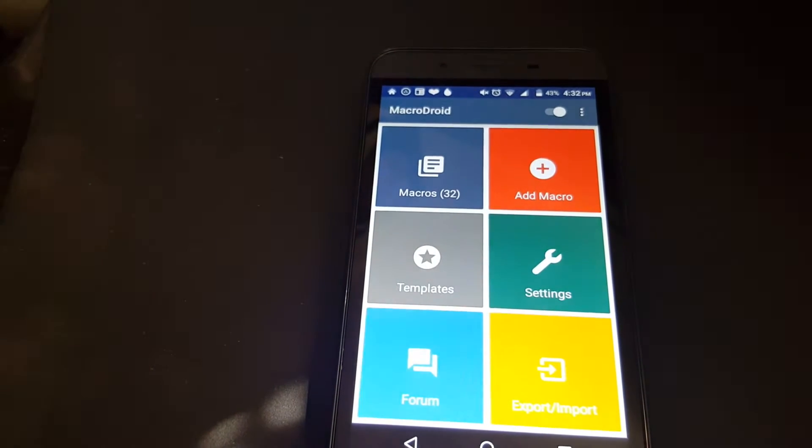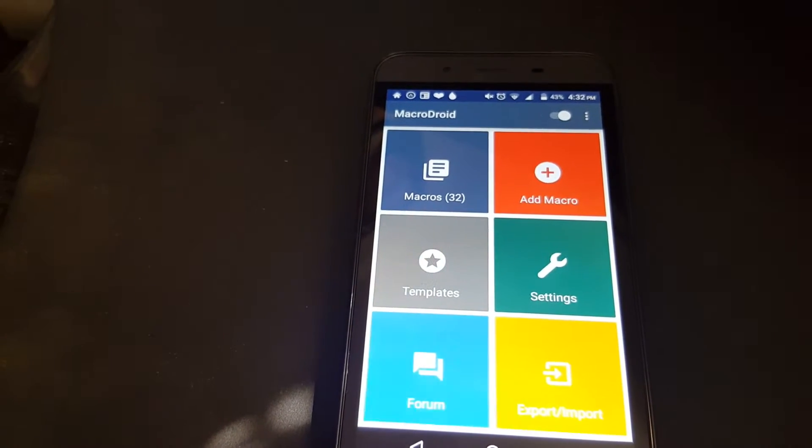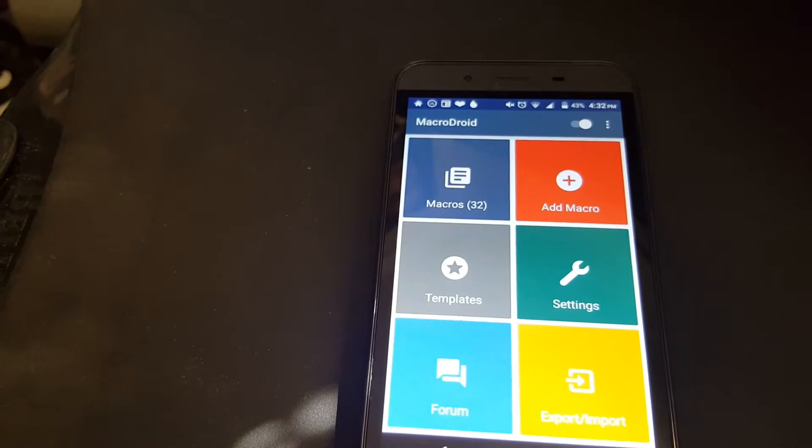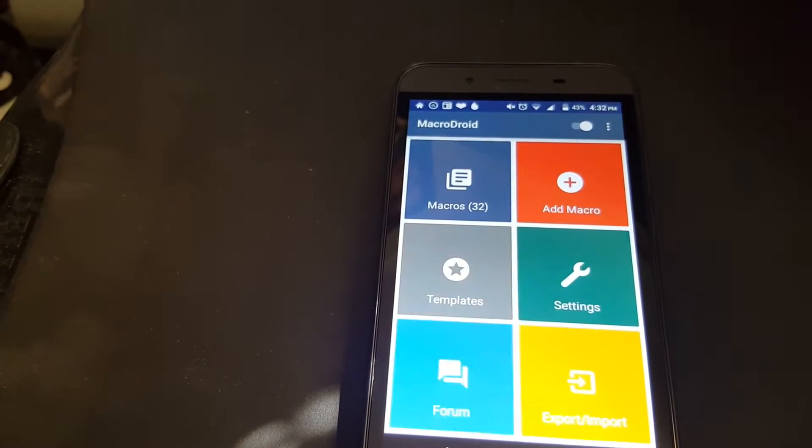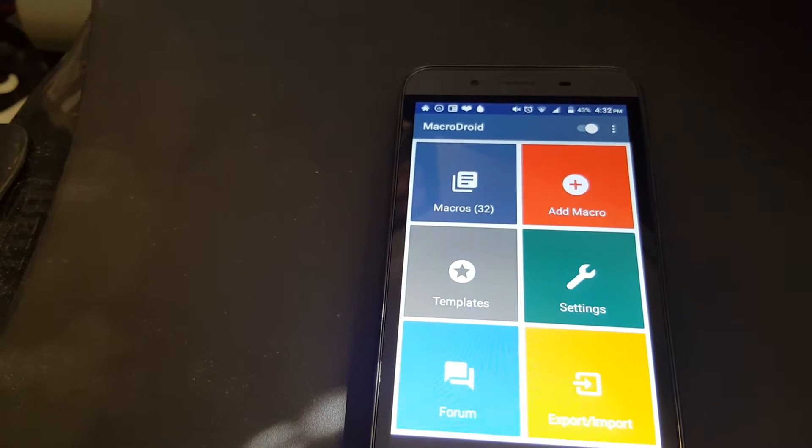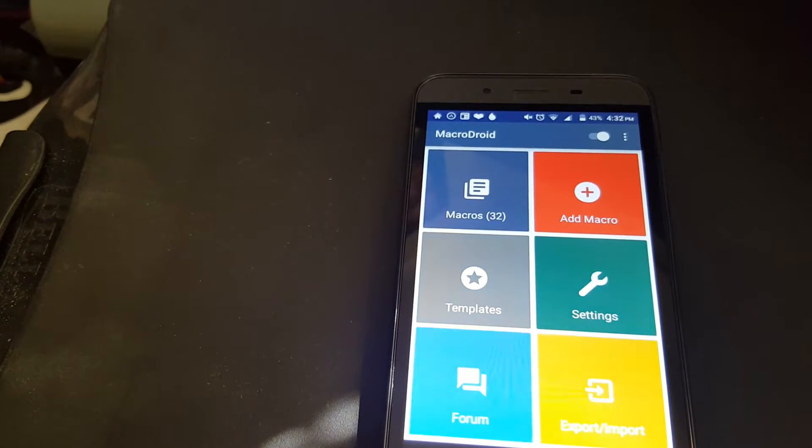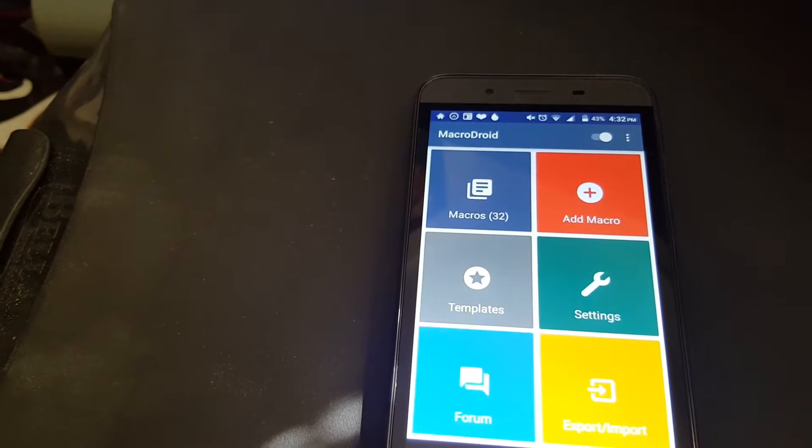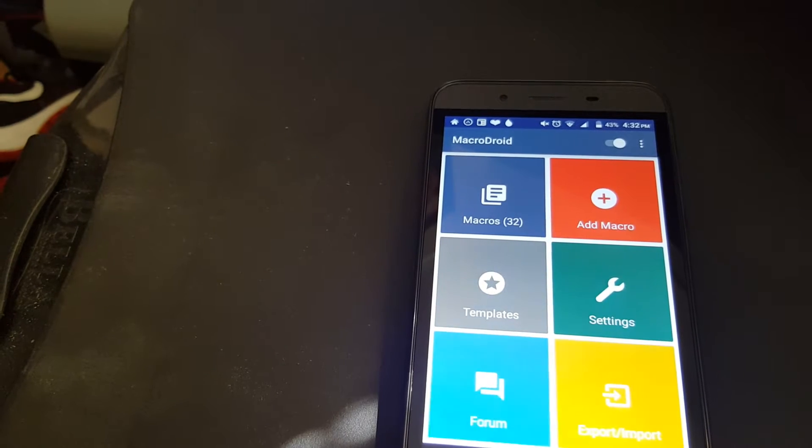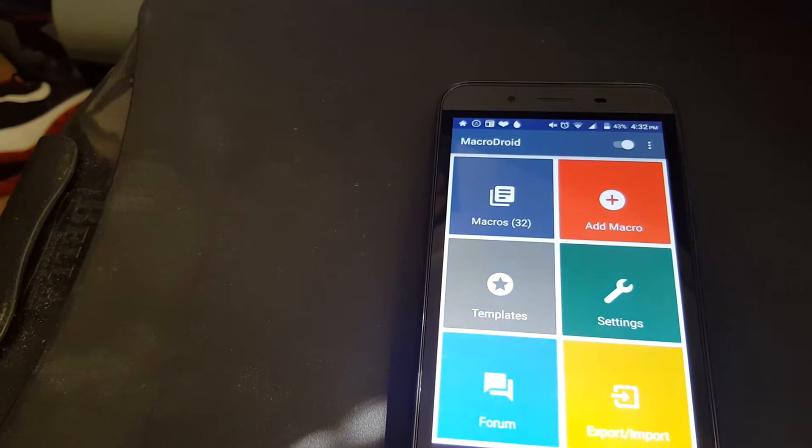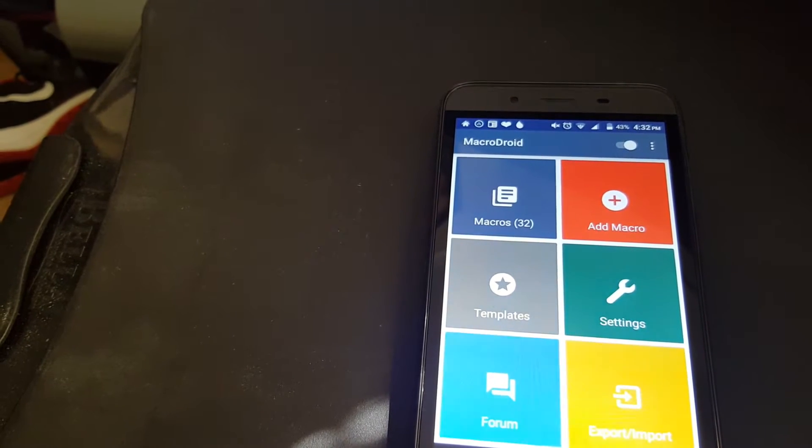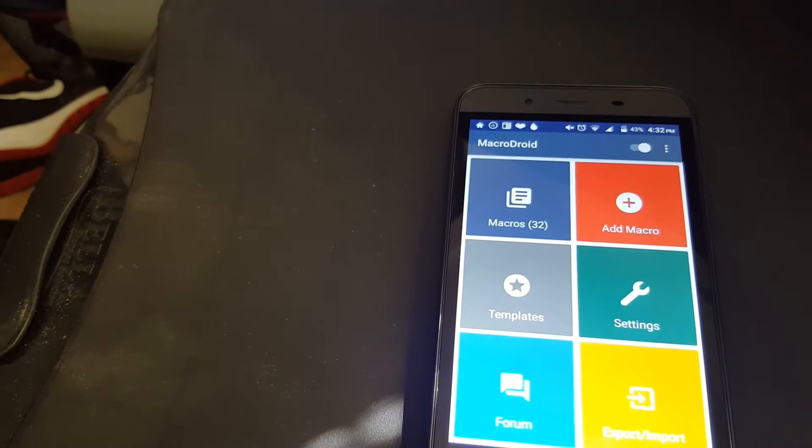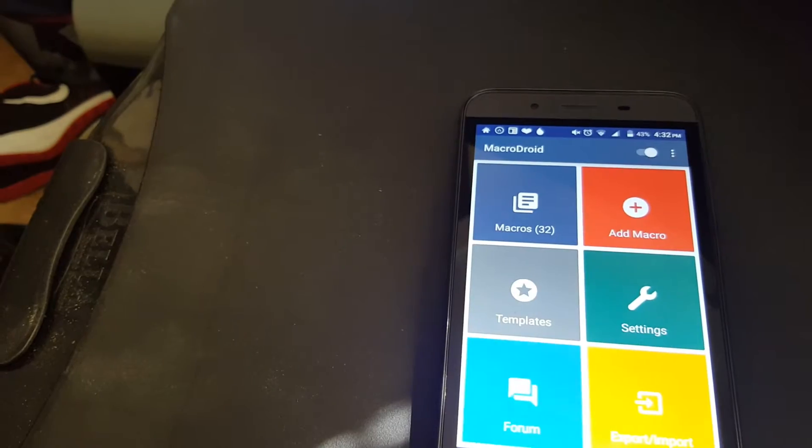Today I'll be showing you another MacroDroid how-to to create an app screen rotation macro. I'm going to create two macros, one to start app rotation and one to end app rotation. Let's get started with this how-to.